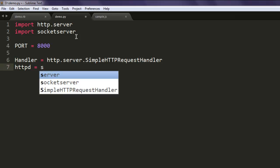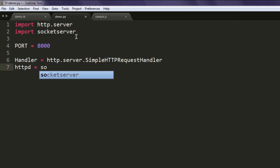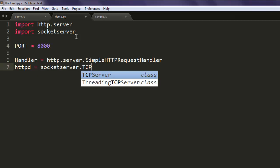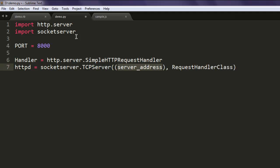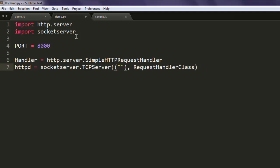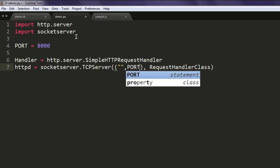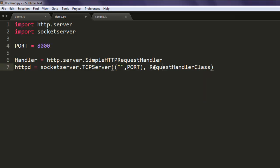Type in socketserver.TCPServer. This method will accept the server address - for that we will simply use this blank address and point it to port, and then handler, which is our handler class.